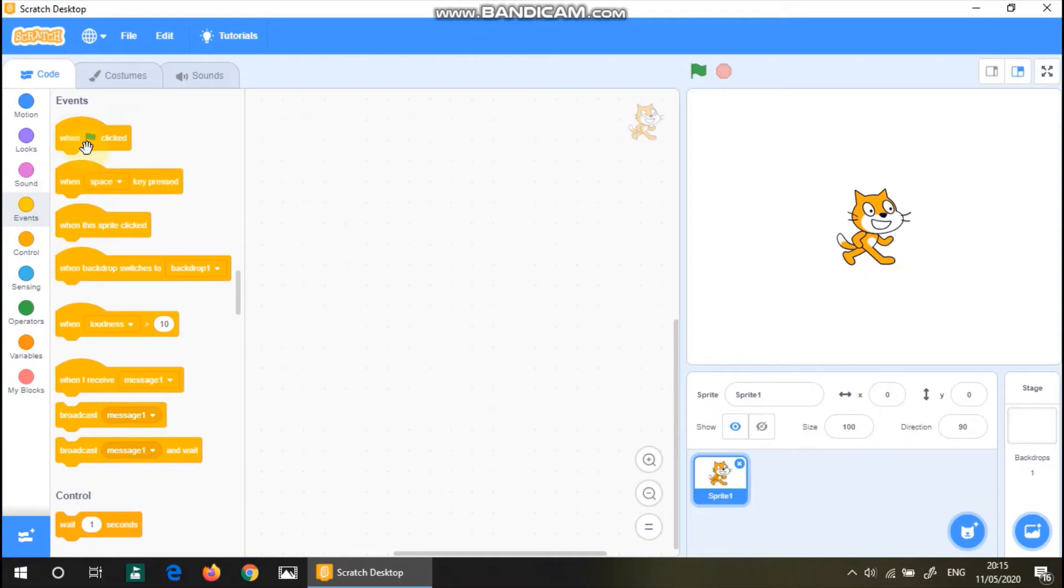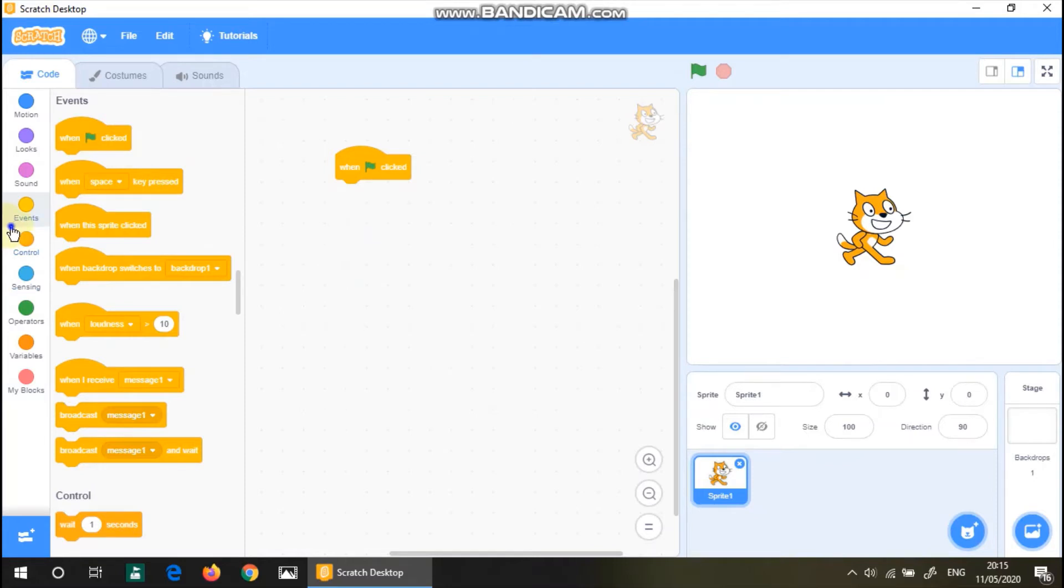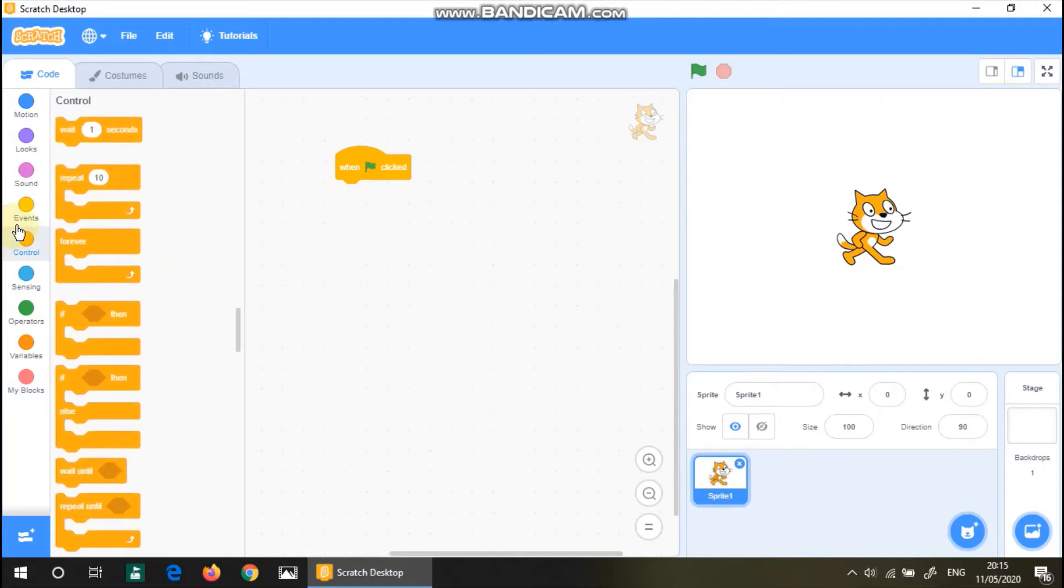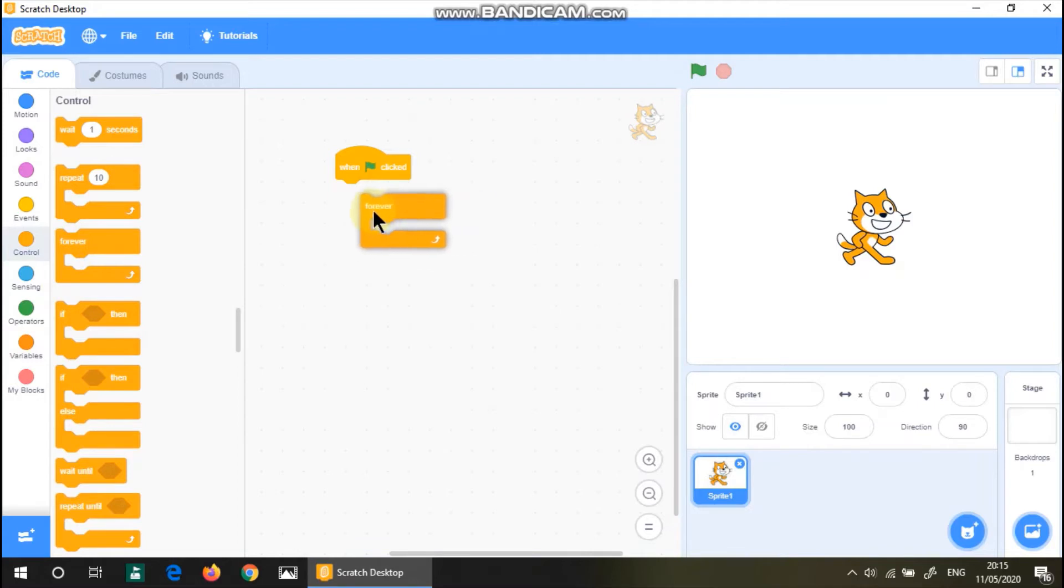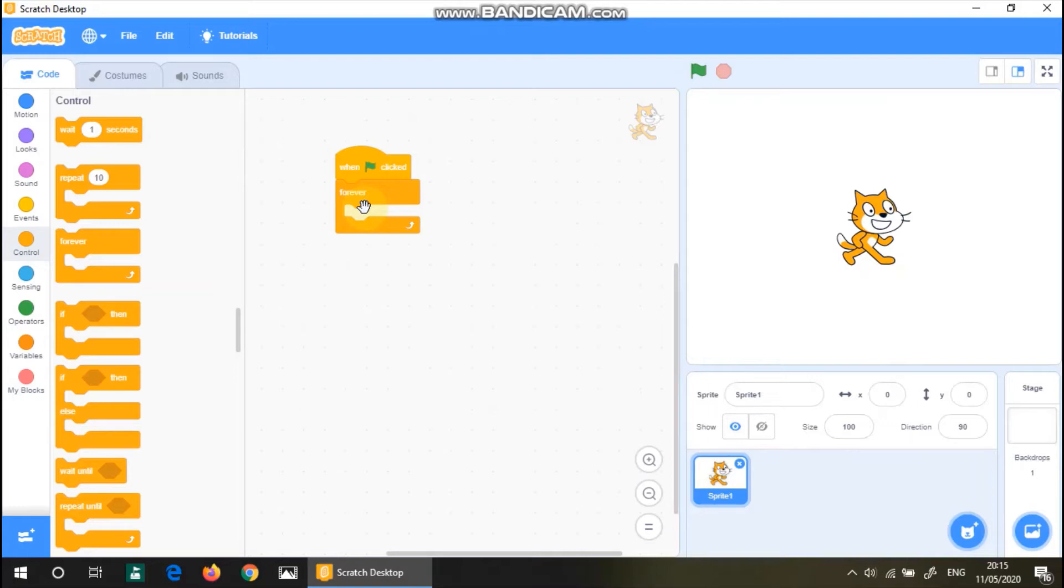So first we want to have this. If green flag is clicked, then... And, Python... I mean, not Python, sorry. Scratch executes all the instructions in me for only like a millisecond.